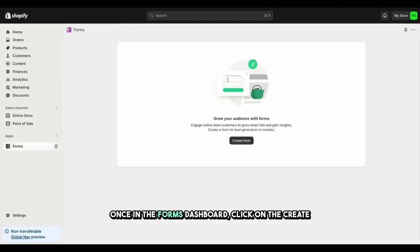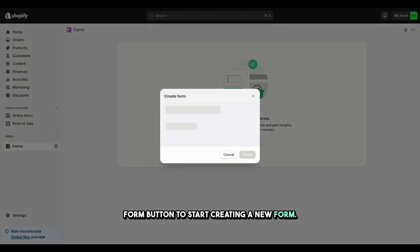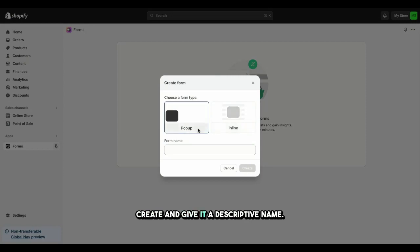Once in the Forms dashboard, click on the Create Form button to start creating a new form. Select the type of form you want to create and give it a descriptive name.